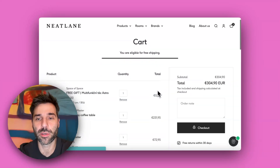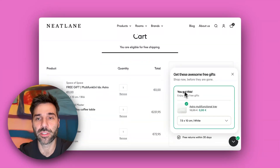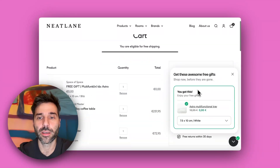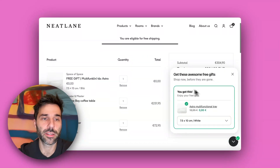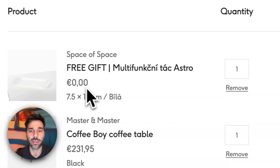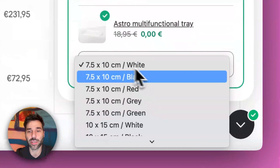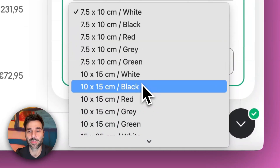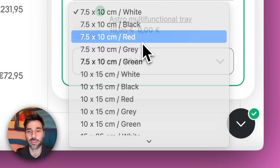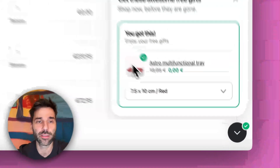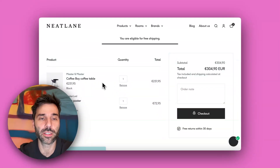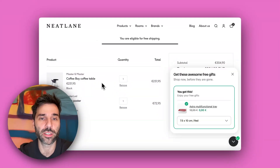Now I am above the threshold and as you can see the free product has been already added to my cart. I can also change the product variant if I want to — for example let's say I want the tray to be red, and it will automatically change the product in my cart as well.